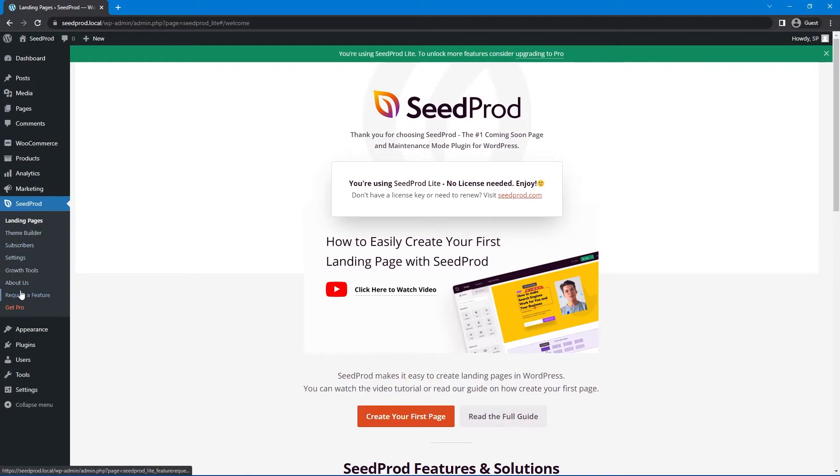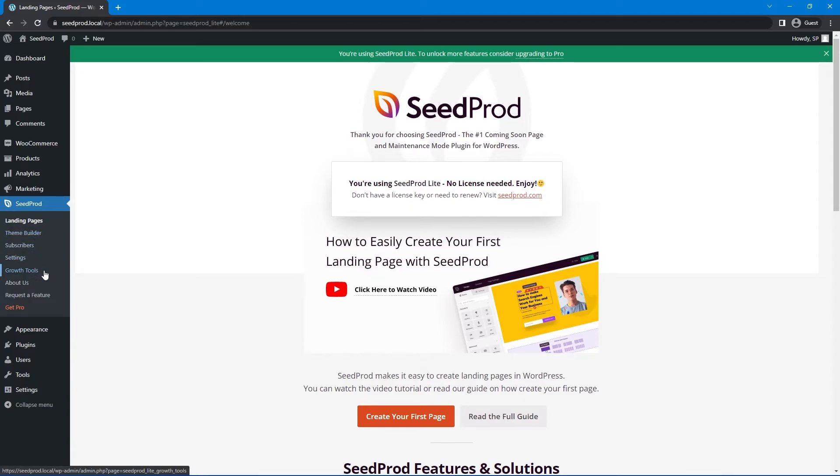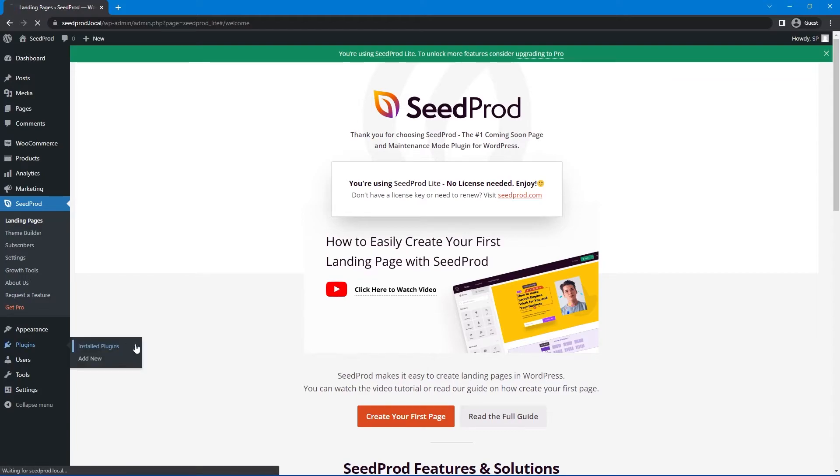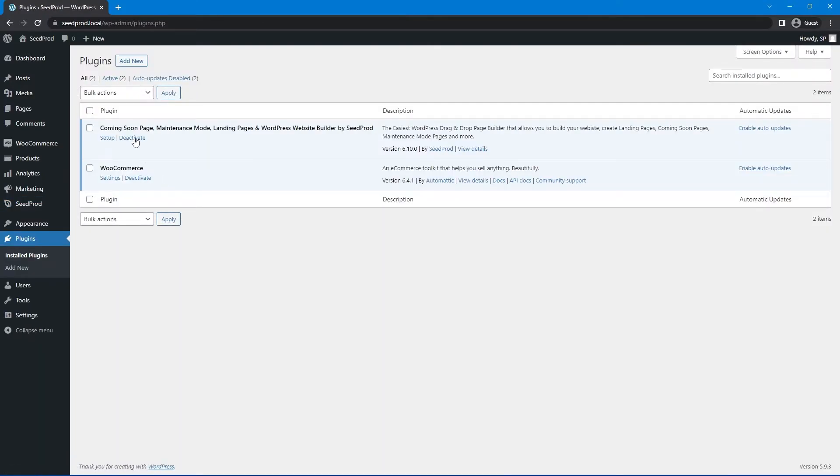There you go. You see seed prod here on the left-hand side, and you're all ready to go ahead and use it. You have the landing pages, theme builder, subscribers, settings, growth tools, about us, request a feature, and to get the pro version. Now I'm just going to go ahead and remove seed prod here, and we'll go ahead and install the elite version of it. I'll just show you how to do that.